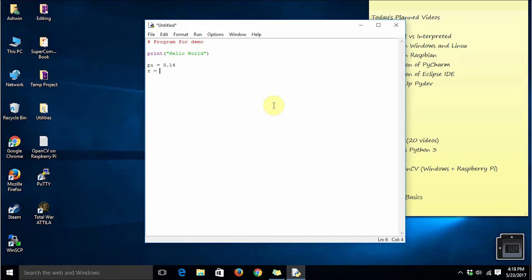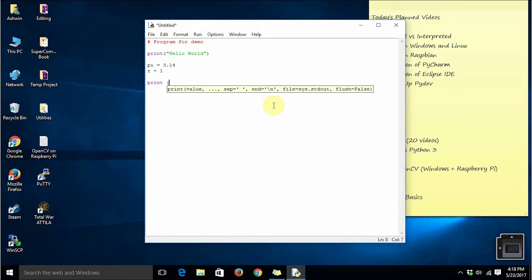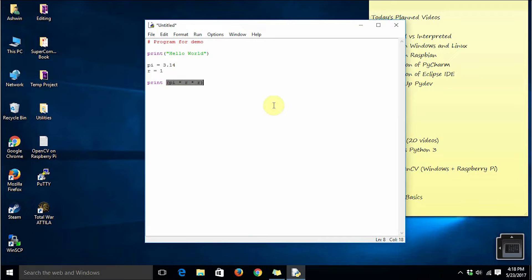r equal to 1, it's a unit circle. So print pi r square: pi into r into r. This is going to print the area of a unit circle.